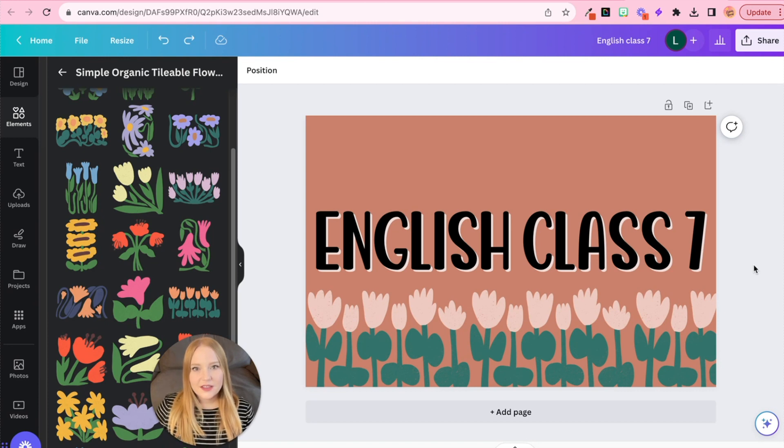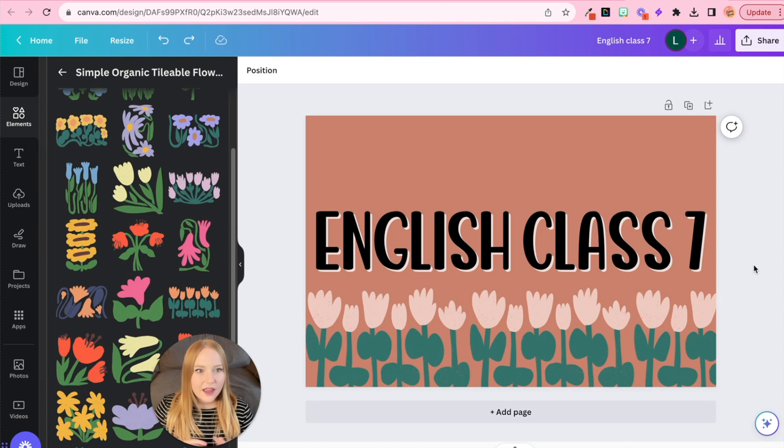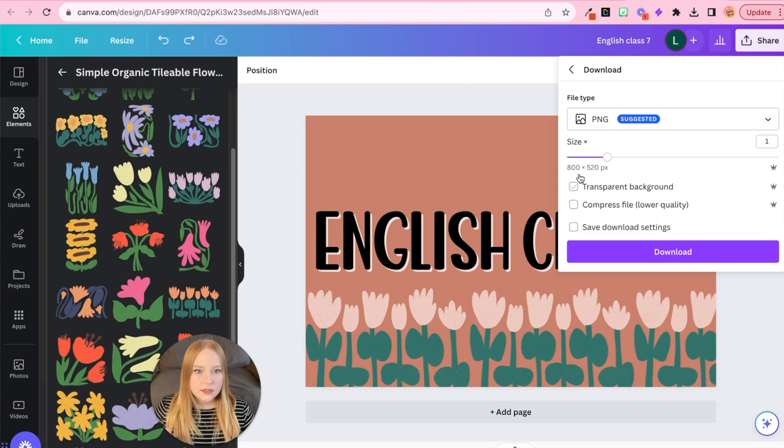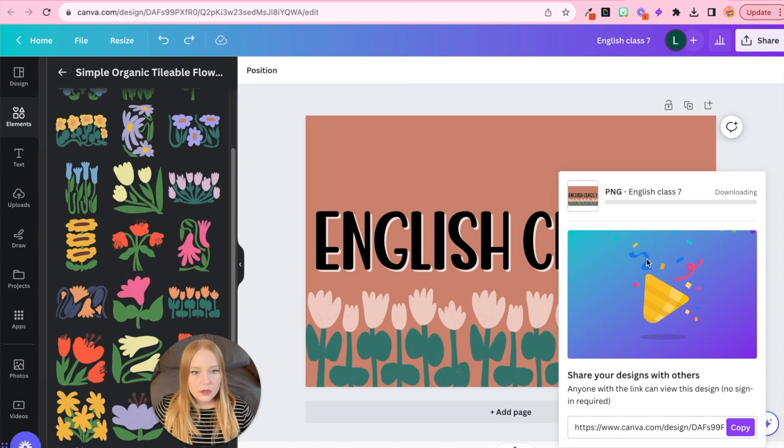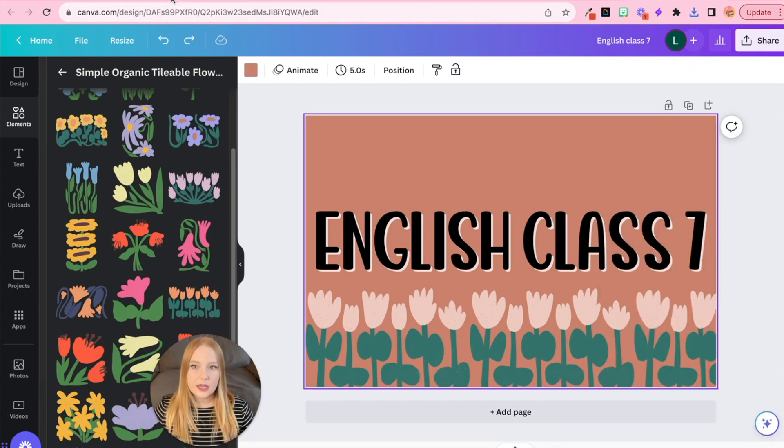All right, so I finished this and I think it's actually pretty cute what I've come up with here. And so what I'm going to do now is I'm going to come up to share and we're going to download this as a PNG. So I'm just going to click download. Okay, so it's downloaded and now we're going to go into Canvas.